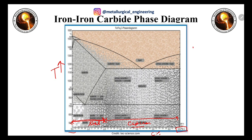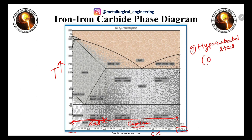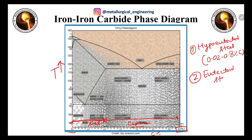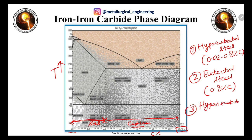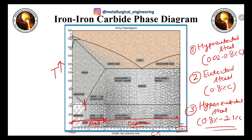Within steel, it is categorized into three types based on microstructure. First is hypo-eutectoid steel, with carbon percentage from 0.02 to 0.8%. Second is eutectoid steel, with exactly 0.8% carbon. Third is hyper-eutectoid steel, with carbon percentage from 0.8% to 2.1%.